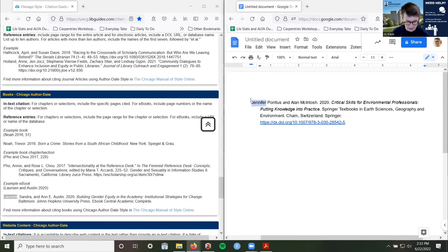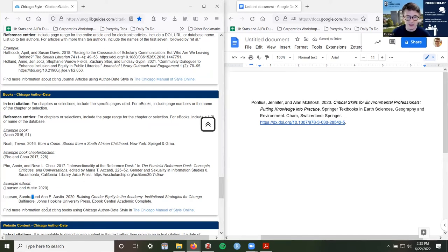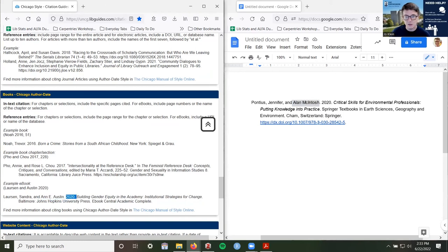So it looks like this is correct — this is what we need. We've got our series, our location, our URL. As far as I'm concerned, this is how we would cite this. When we go to cite it in the text, we want to use our author Pontius and McIntosh, no comma, then the year — surrounded by parentheses. In our citation guide we don't really have examples of what that looks like in the text, but the Chicago Manual of Style does have examples of how that is cited in-text.